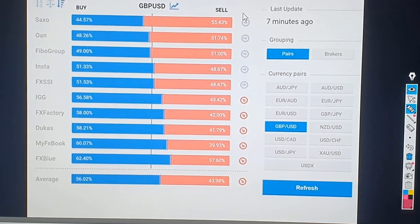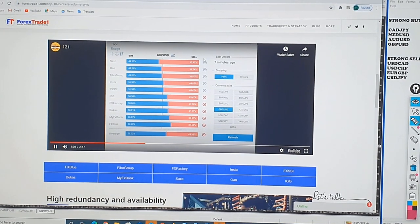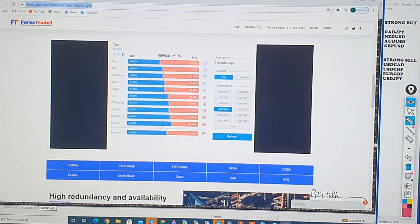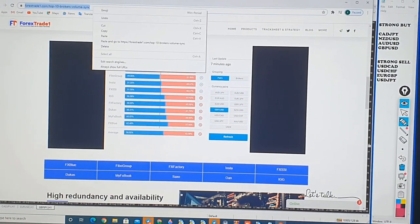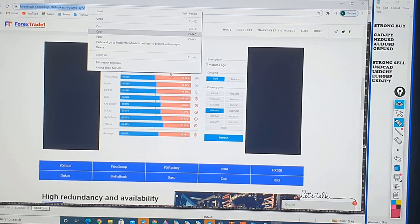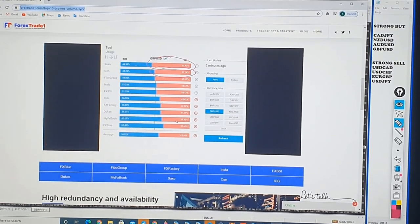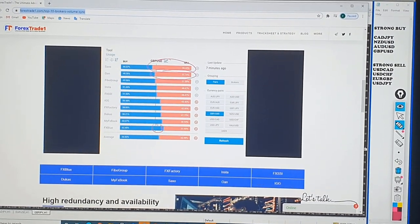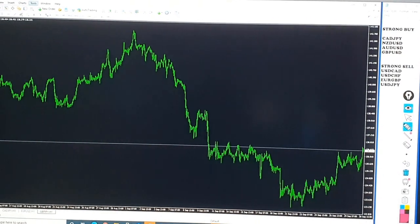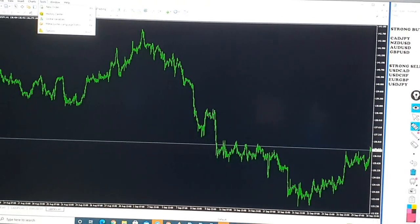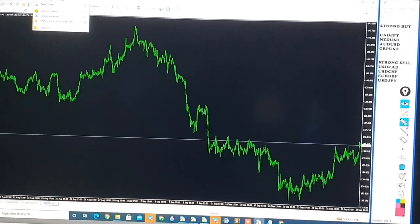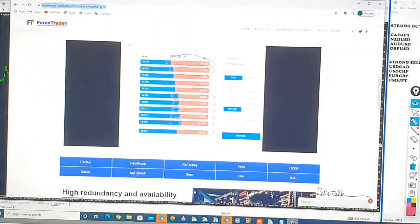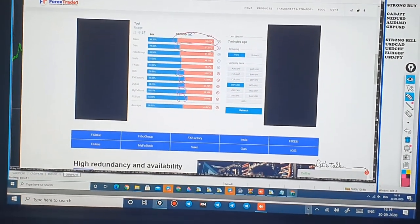All these liquidity providers give us the data — it feeds to our server, our server feeds data to the MT4, and then our analyst brings the results: what to buy, what to sell, and at what time. So this was it. Now we will show you our strategy and our system.